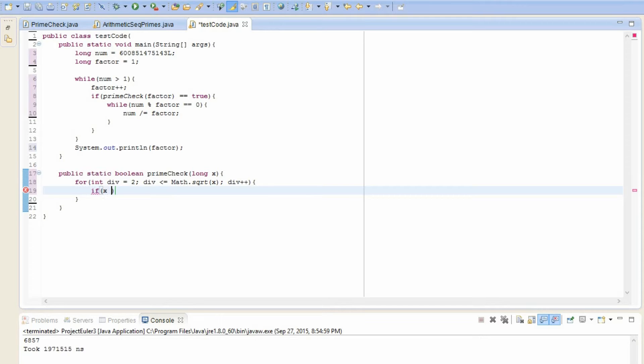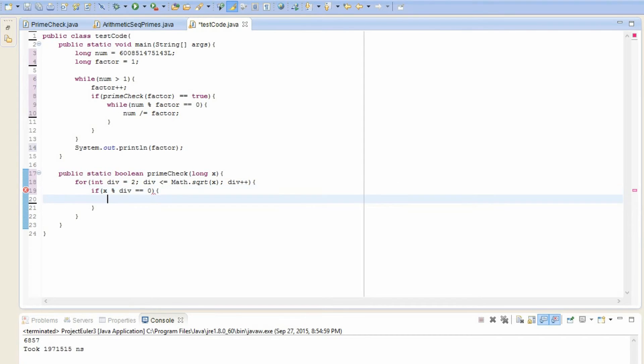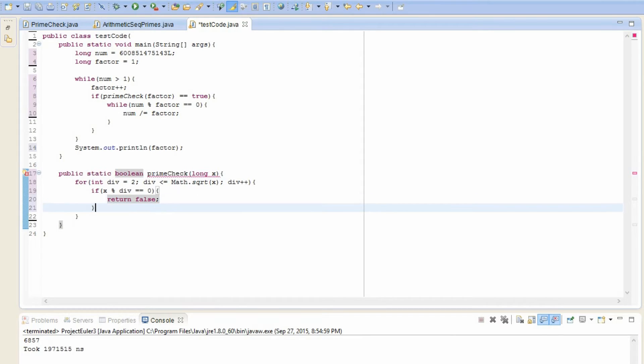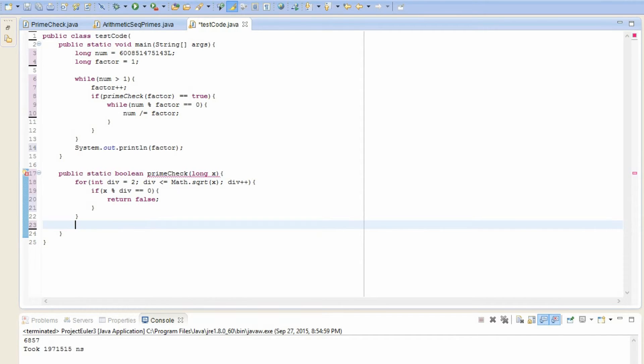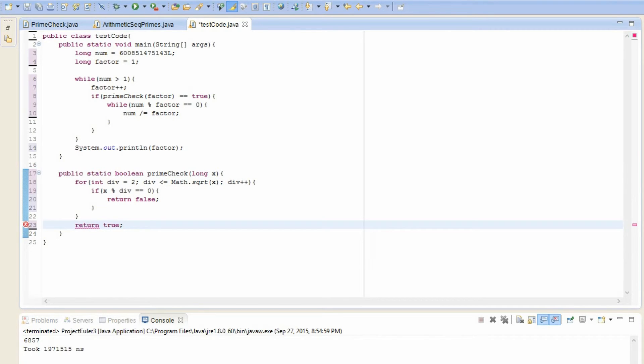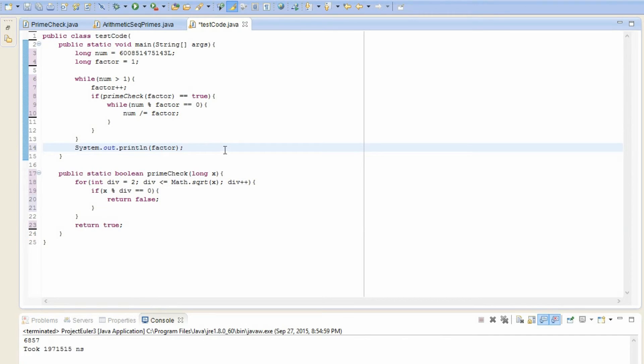Alright. So now we have to check that this x is prime or not. So if x mod div is equal to zero, in other words, x is divisible by div, then we have to return false because it's not prime. And otherwise, if we pass all these tests, then it must be prime. So we return true.